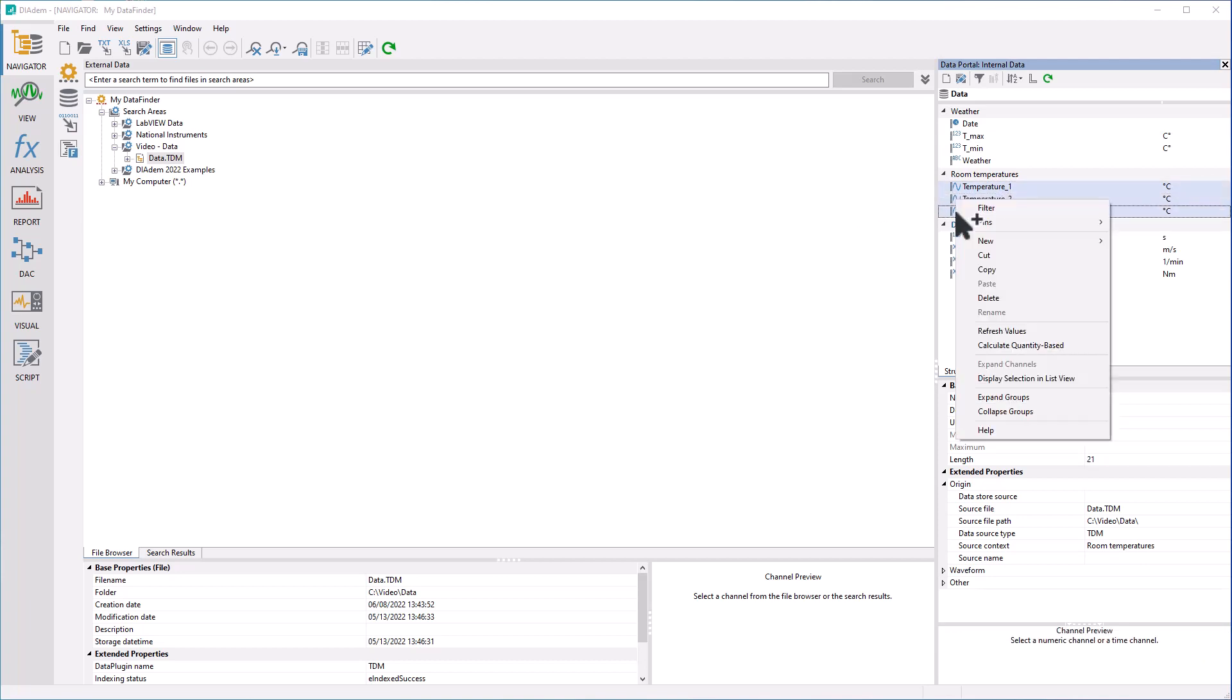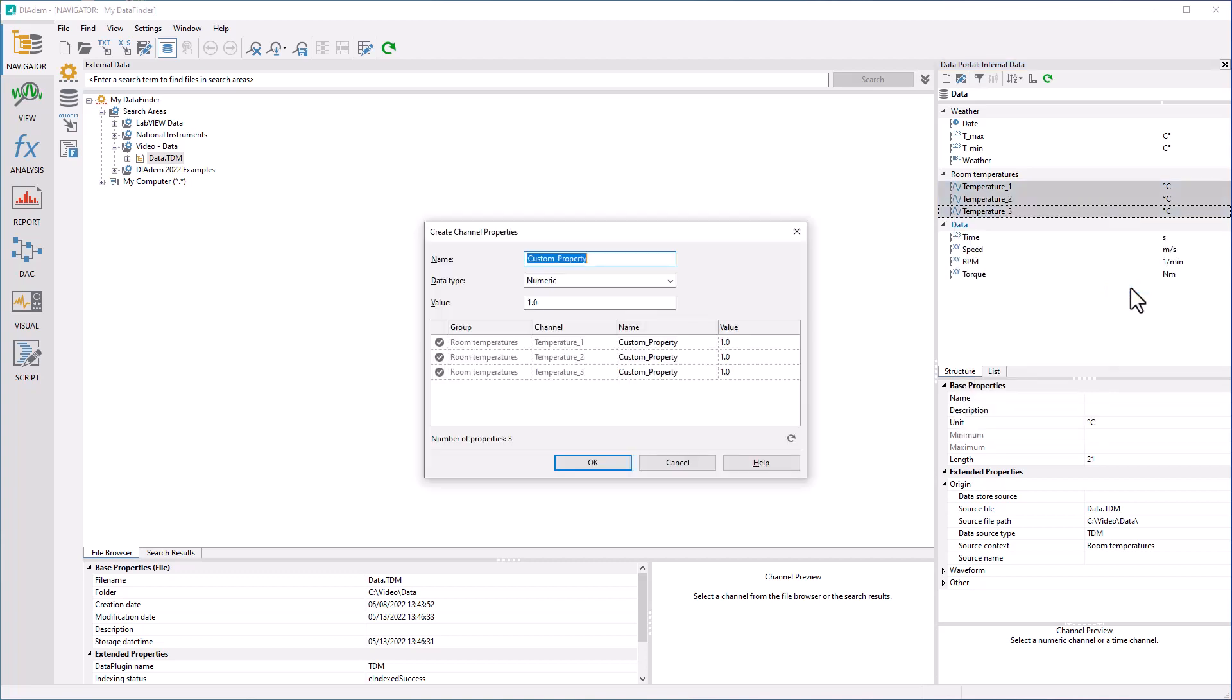Via the context menu, New, you create such user properties for one or more channels. In the dialog that appears, you then define the parameters of the property.